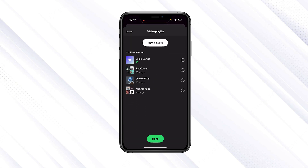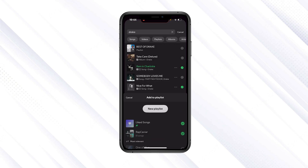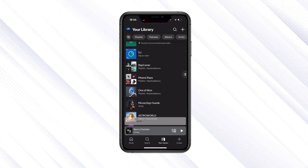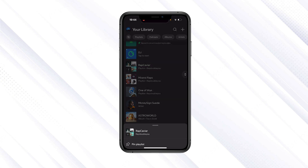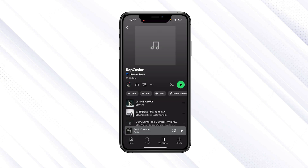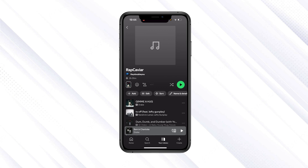Click on the three dots and then add it to a playlist. Click done. Once you go to your library, you will find the playlist there — that's what you want to do to get it saved.